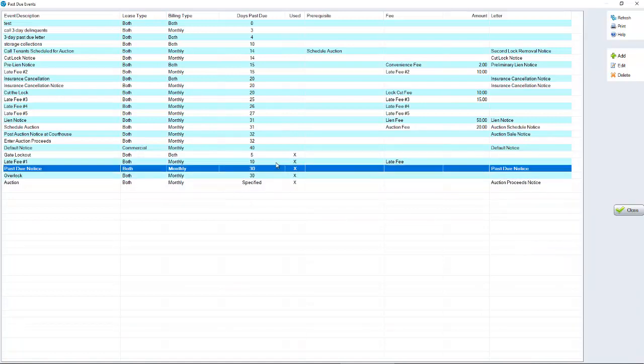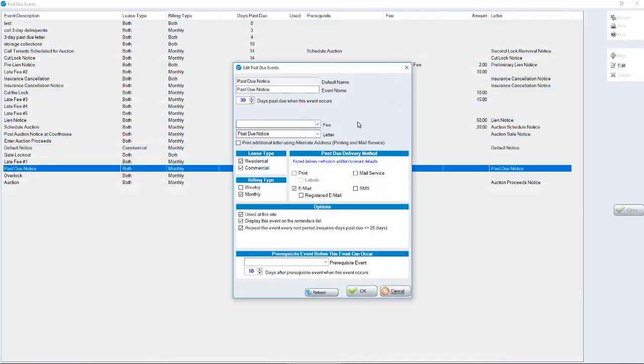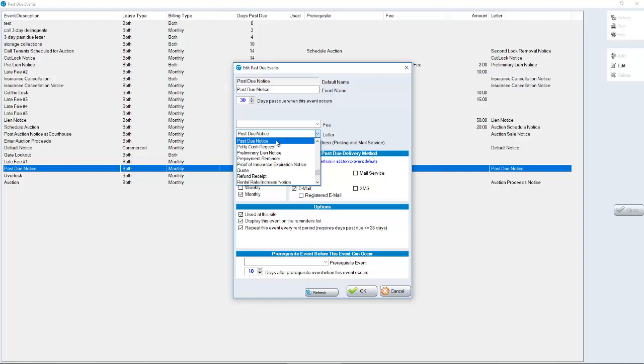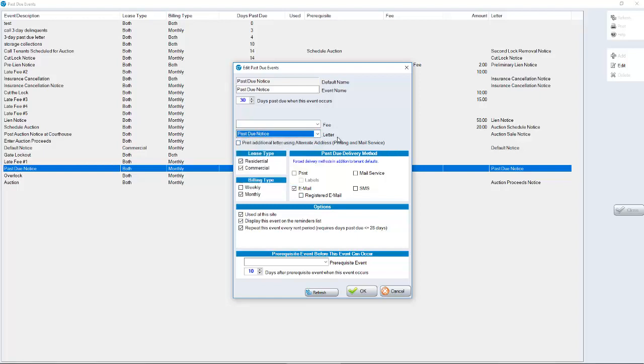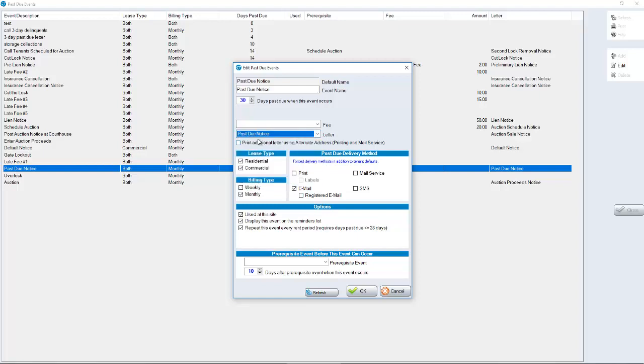For a notice, when you highlight an event and click edit, in this particular case, the fee is blank. So when the past due notice goes out at 30 days past due, no fee is going to be applied, but we're choosing what letter that we want to have on the account. So in this case, it's the past due notice. There's a subsequent screen known as form setup in the setup screen where you can edit what the notice typically looks like. But in this case, we're just choosing what is the notice that's going to be printed when this person is 30 days past due.